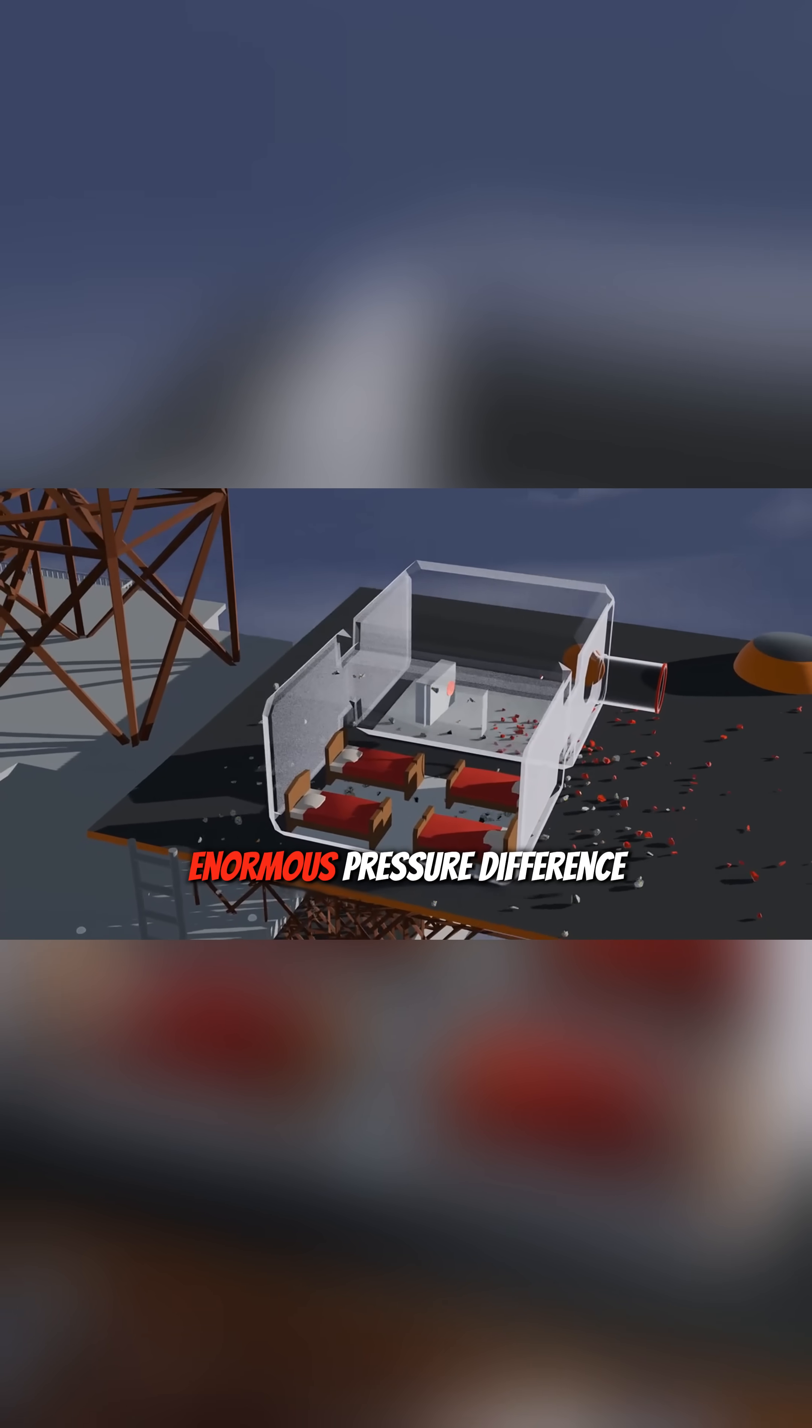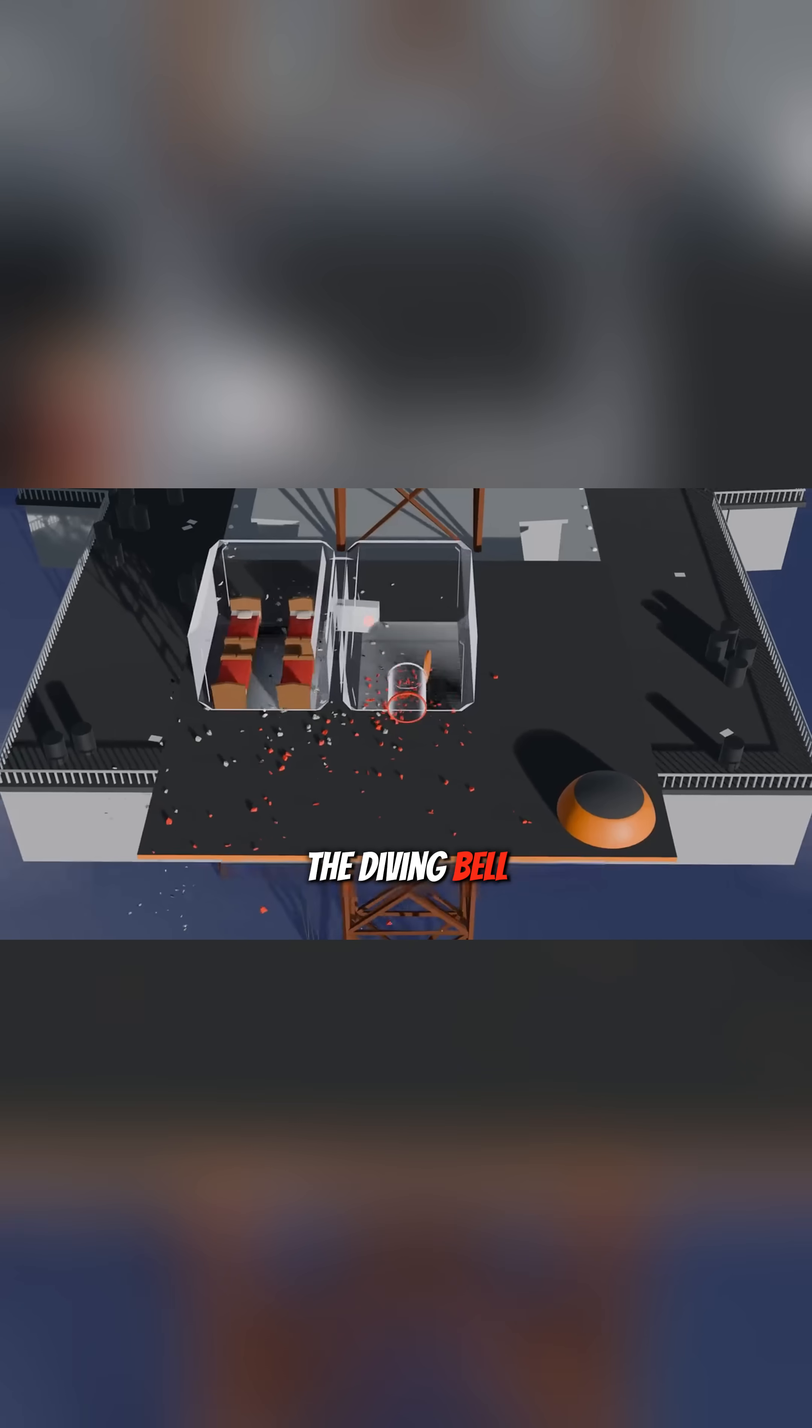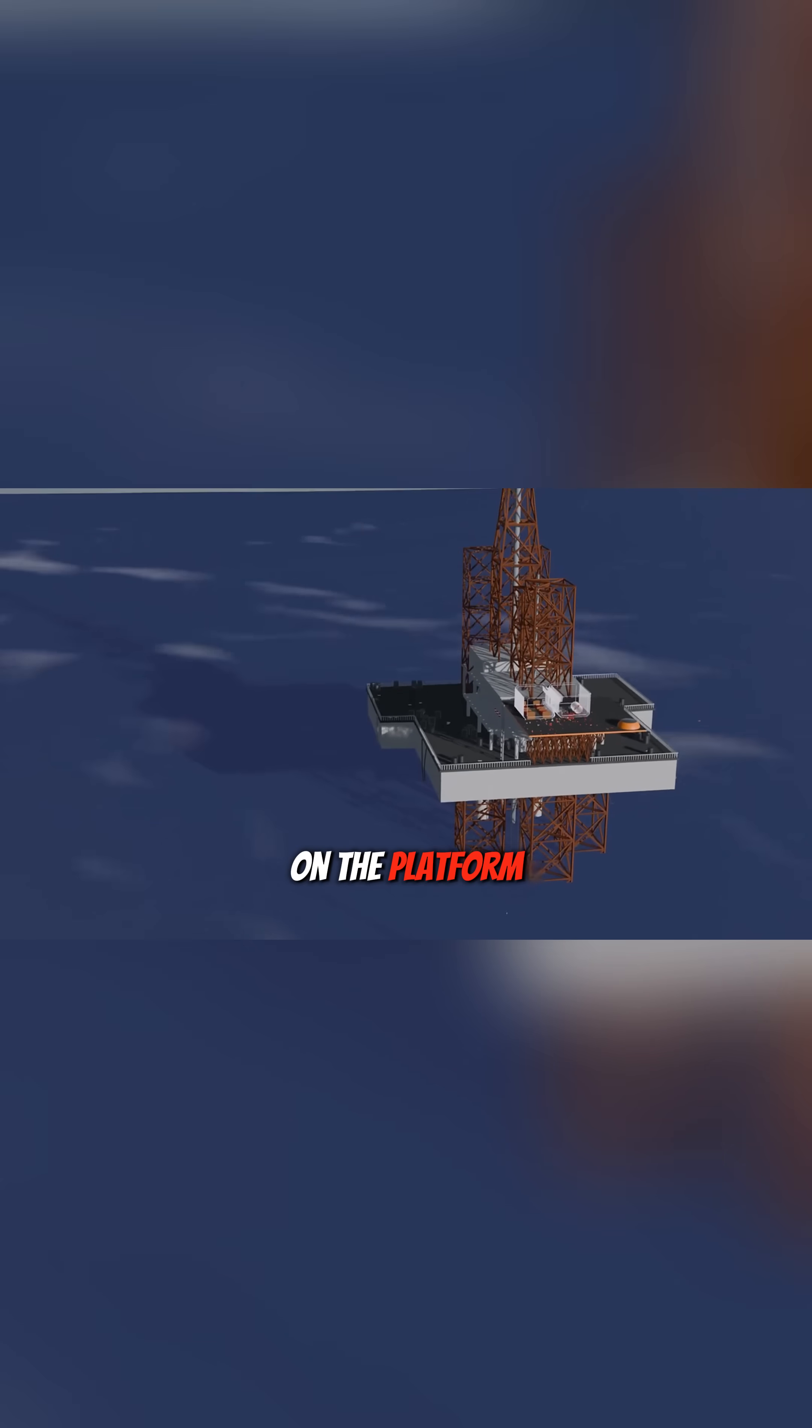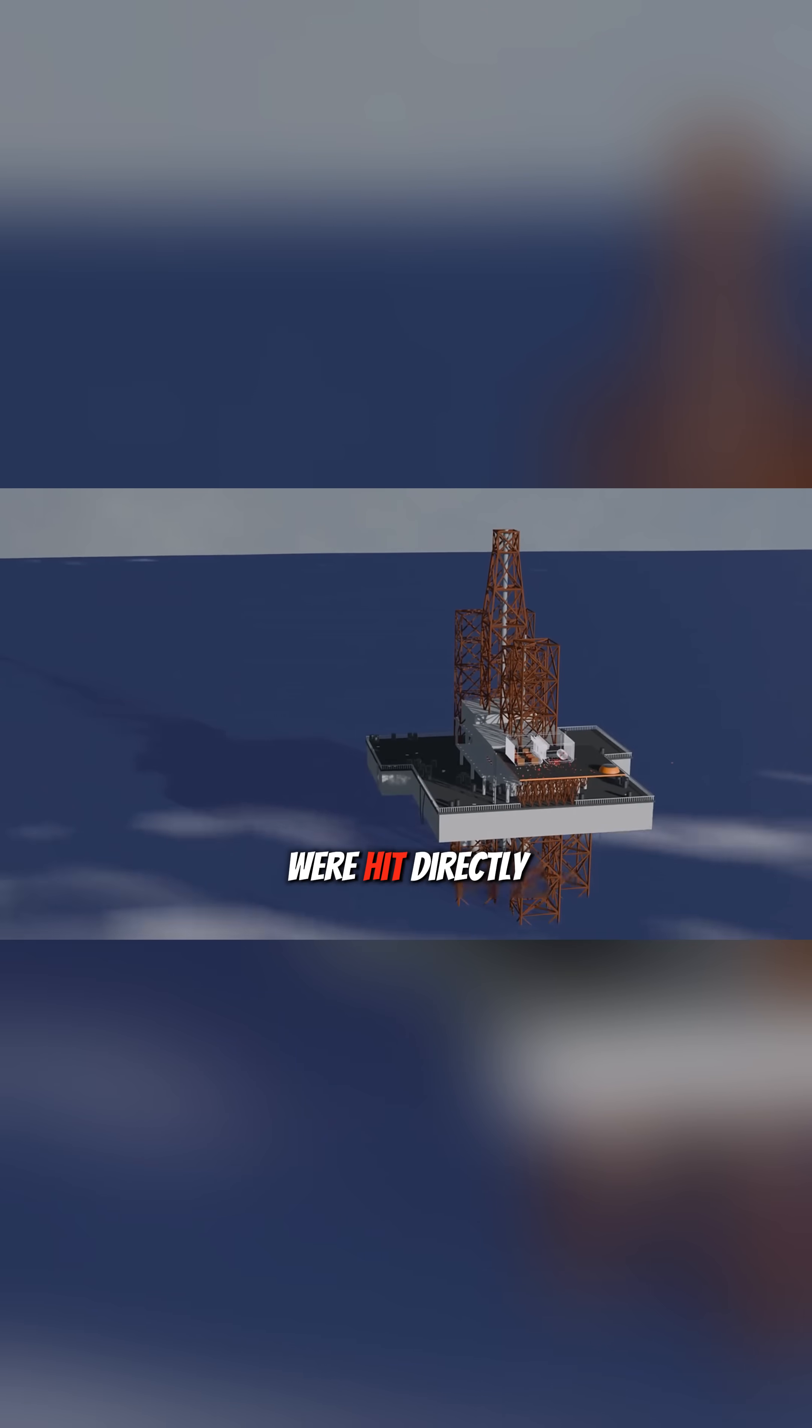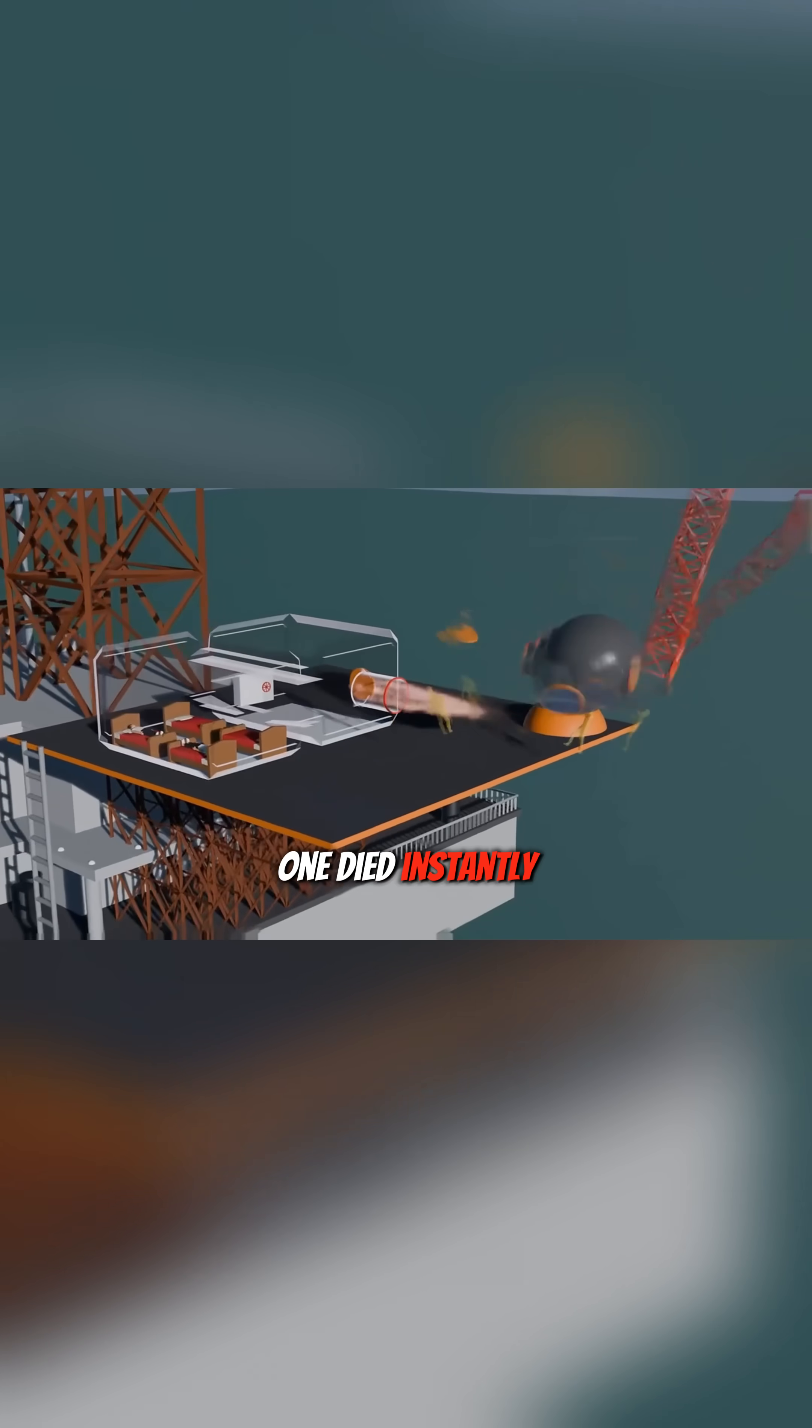Due to the enormous pressure difference, the diving bell was ejected like a bullet. The two workers on the platform were hit directly. One died instantly, and the other was seriously injured.